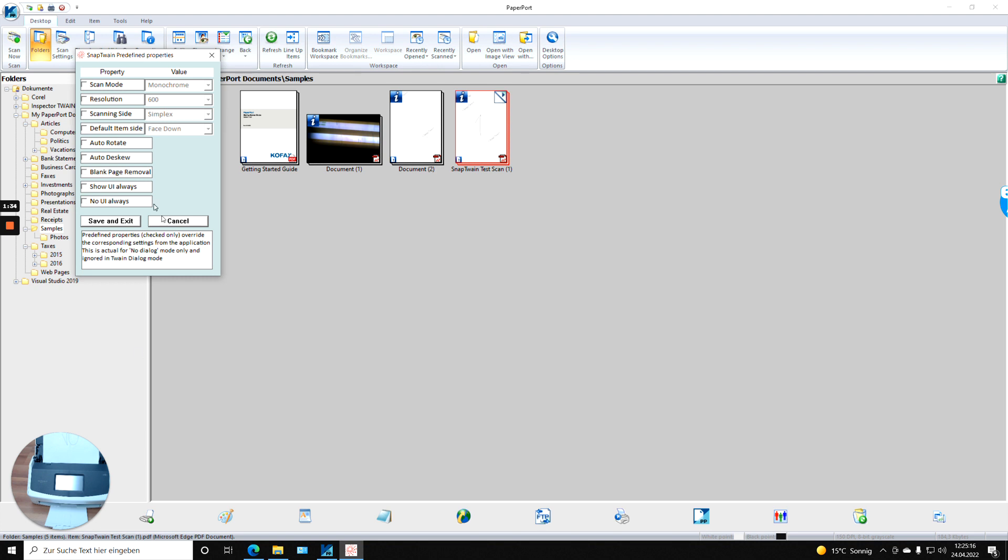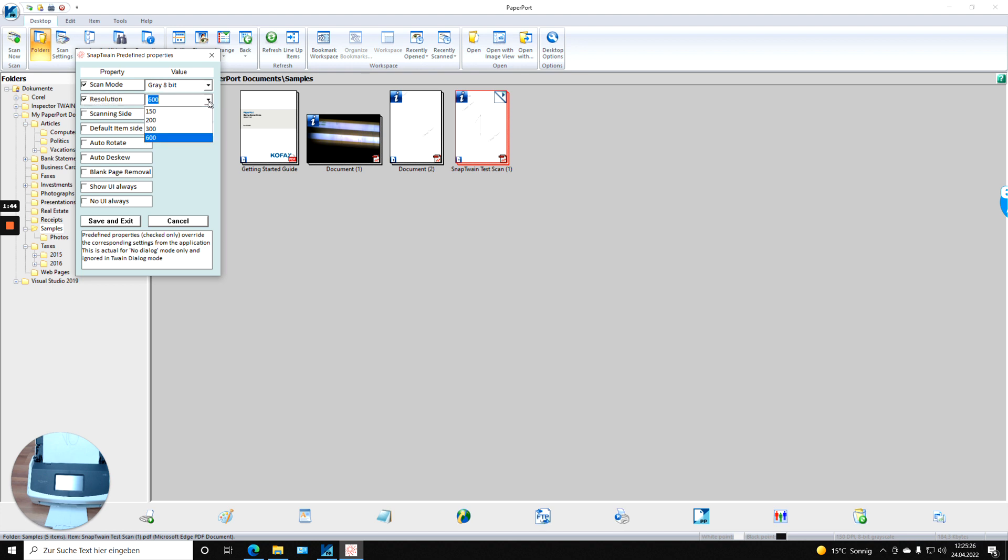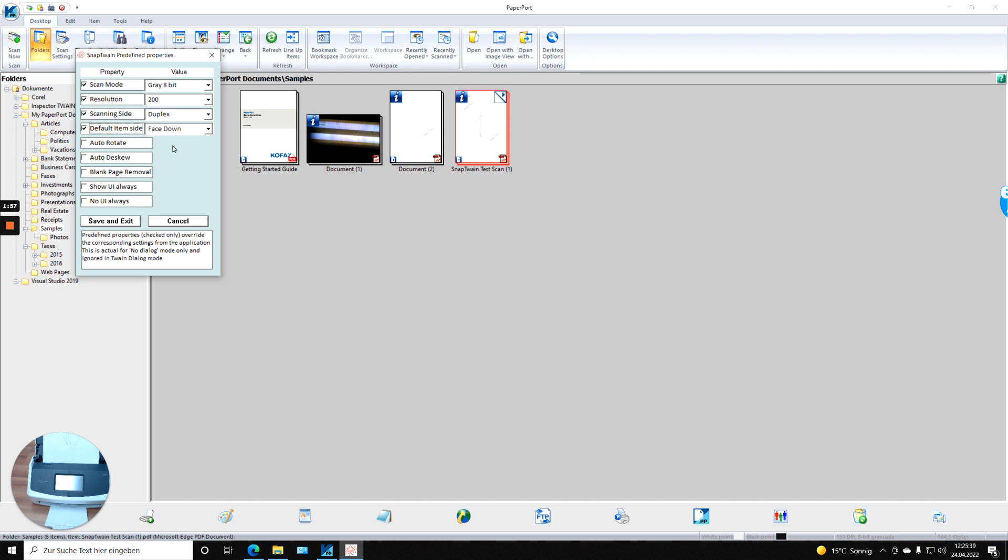So if you want to say, I want to always scan in grayscale, then use grayscale. Set your resolution, let's say 200 should be fine. And I want to always scan duplex. And my default, item side face down, that is correct.